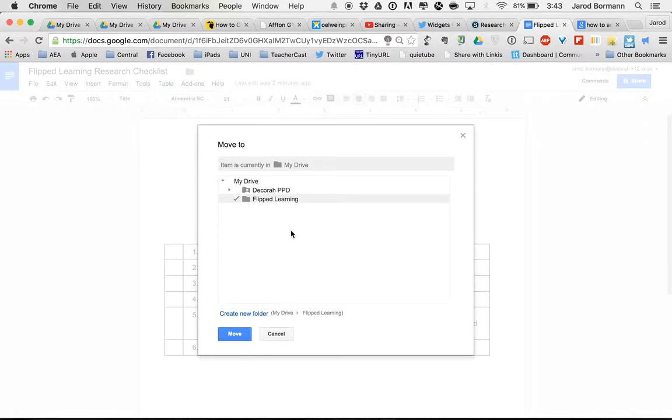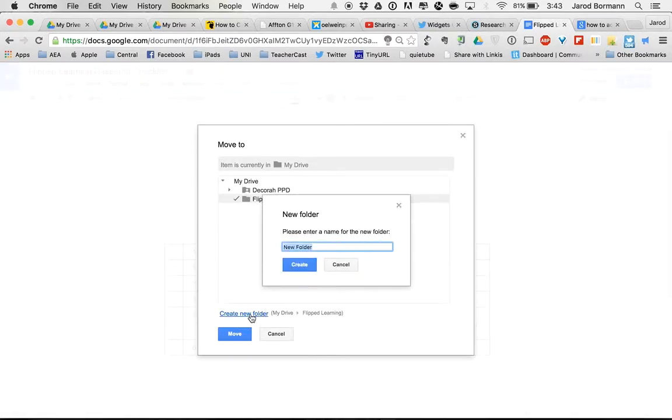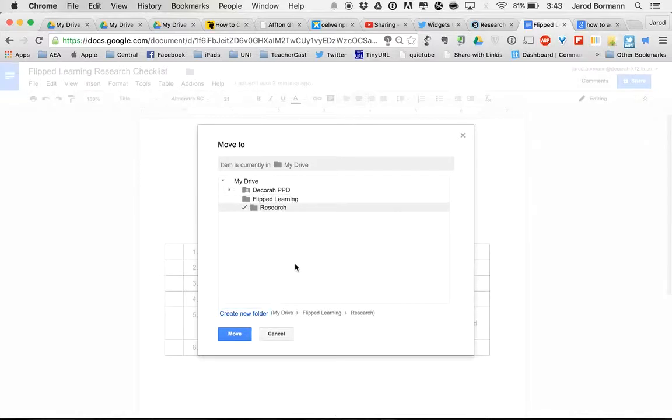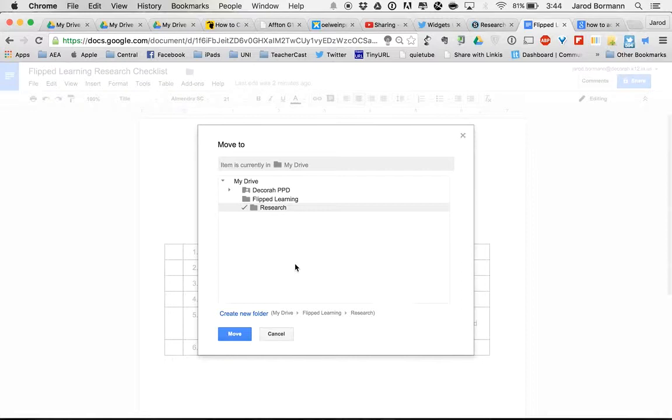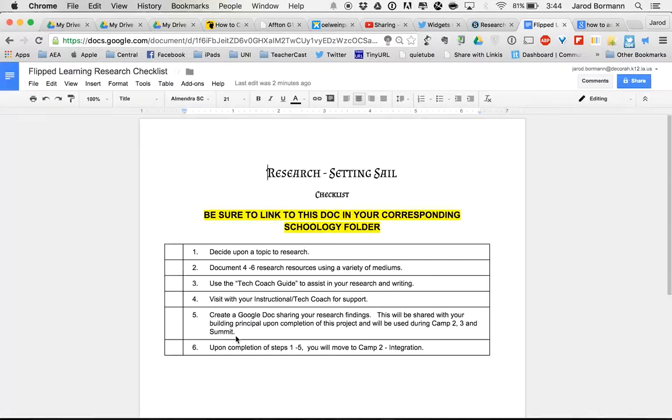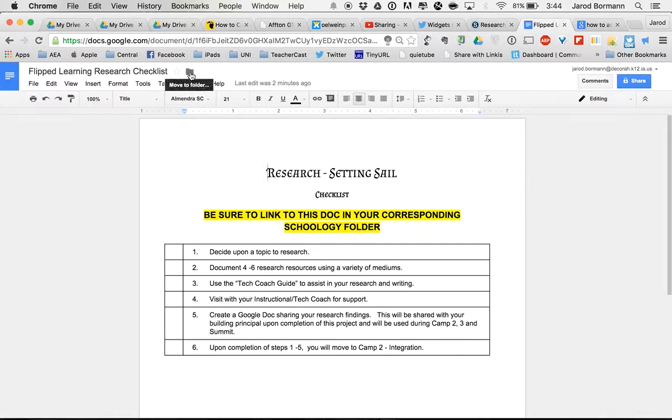And then within that folder, I am going to create another one that says Research. So that way, within my first journey of Flipped Learning, I am attacking the first step in my journey, which is the Research step. And then I'm going to move this document to that folder. And now it's there. So I know that it's going to be in that particular folder when I need to go to it.